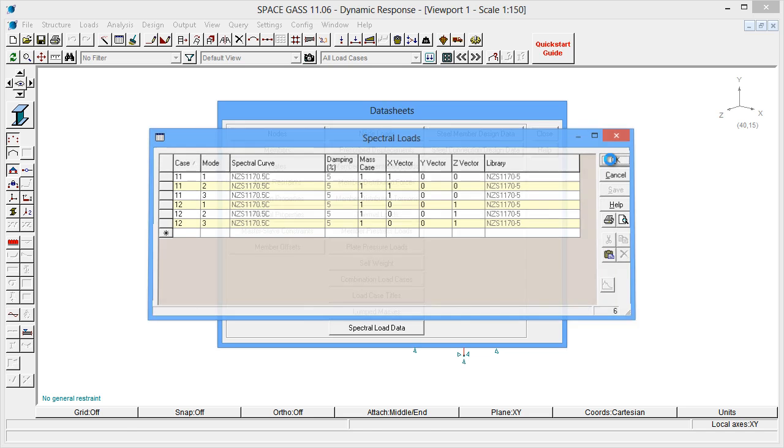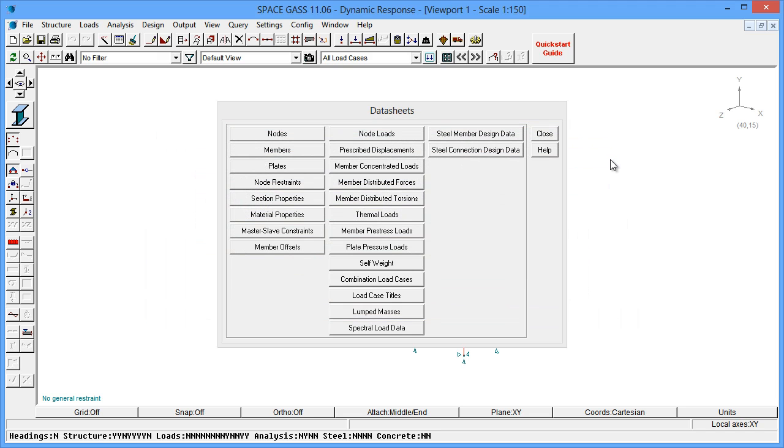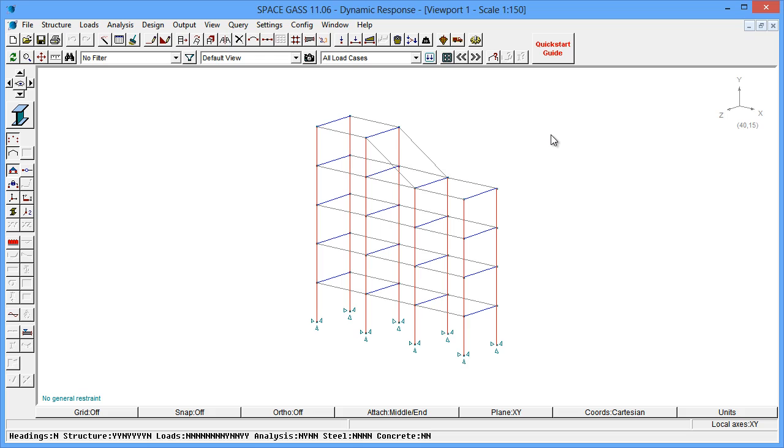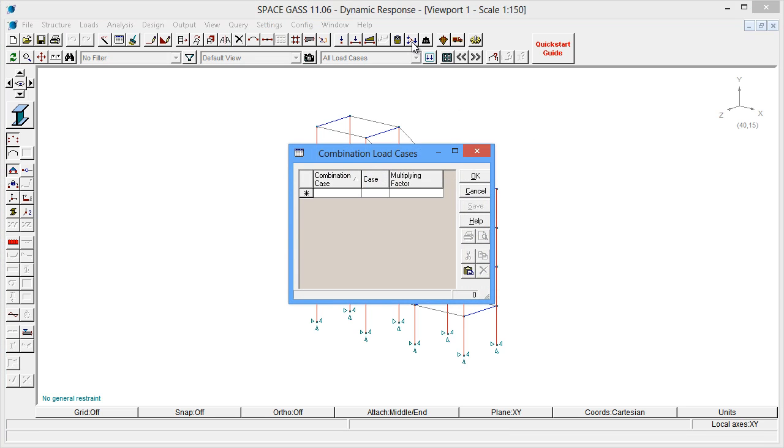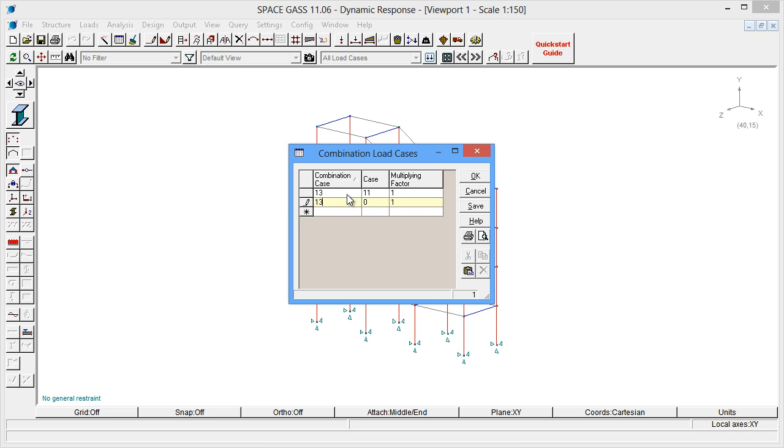Most earthquake loading codes require you to consider extra earthquake directions between the two basic perpendicular directions. This usually involves combining the actions in one direction with 30% of the actions in the perpendicular direction. We can easily add these as four extra combination load cases. Load case 13 combines 100% of load case 11 with 30% of load case 12, and so on.